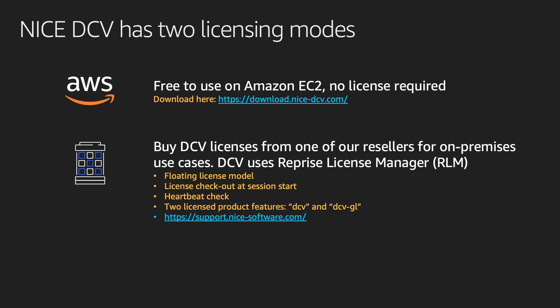Nice DCV has two licensing modes. It is free to use on Amazon EC2, like I mentioned in the beginning of this video, and you only need to pay for the underlying instance time consumed. If you want to use DCV on-premises or on another cloud, then you can buy licenses from one of our resellers. DCV uses a floating license model and runs a heartbeat check.